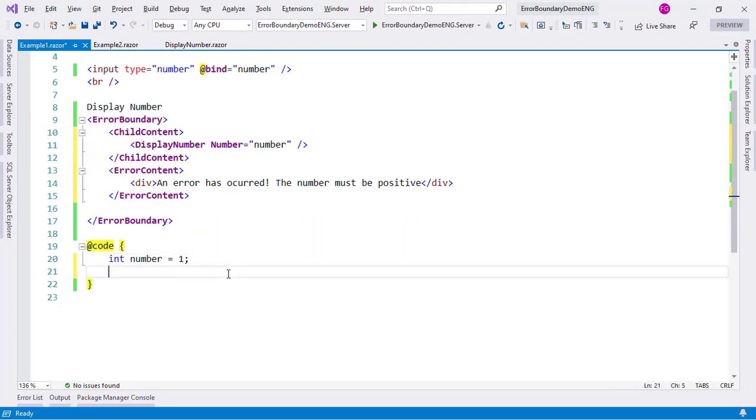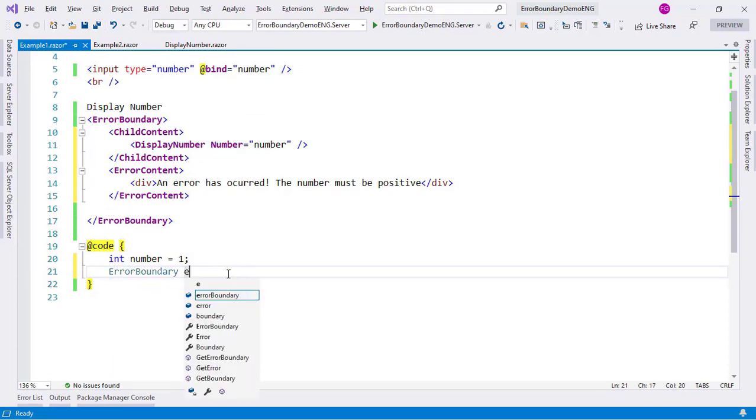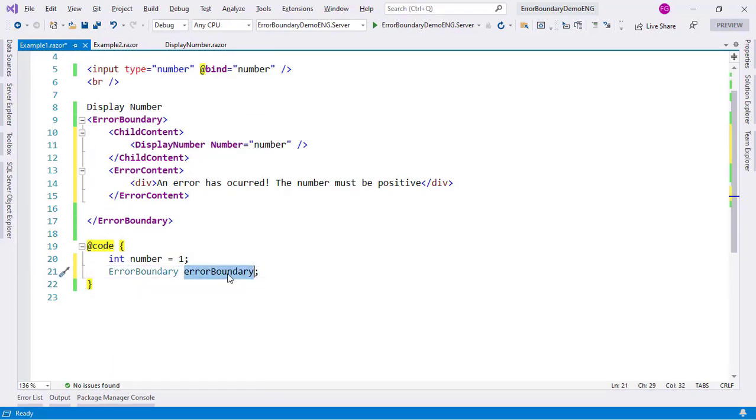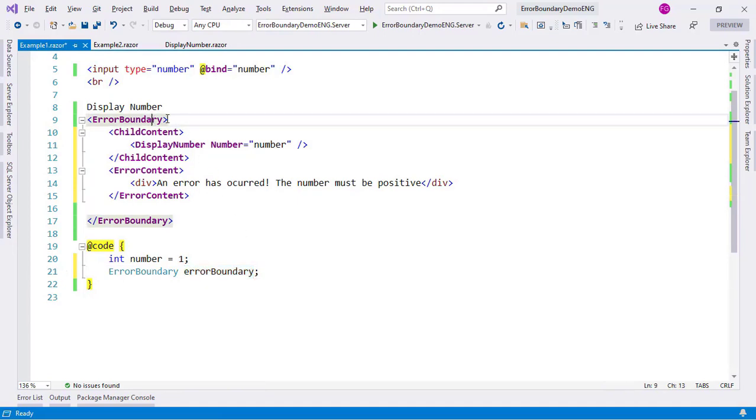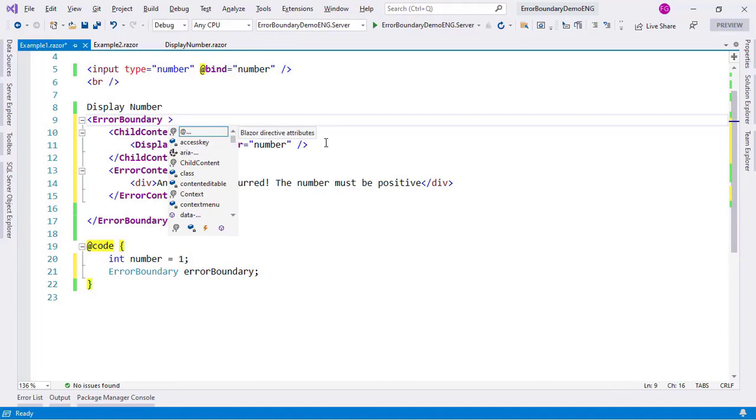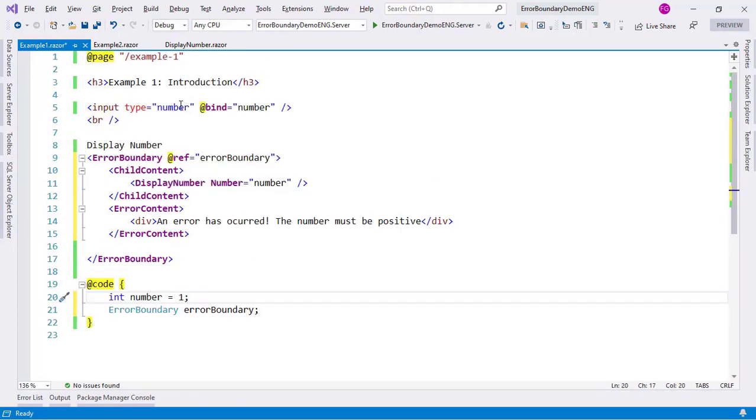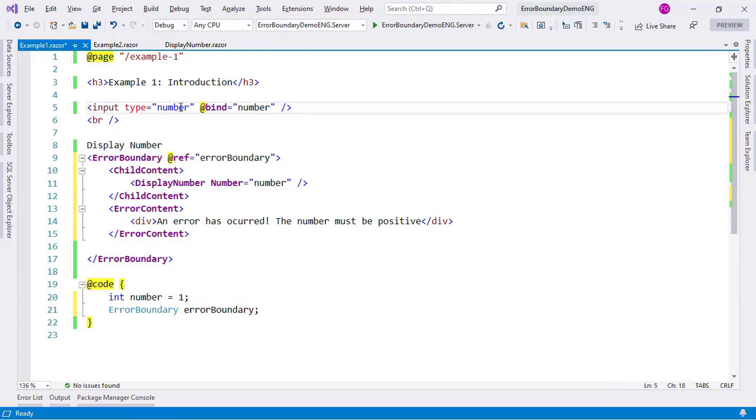So I will come here and I will say error boundary error boundary, and then I will put a reference of this component into this variable by using the ref directive, and then I will say error boundary here. Now what I want to do is run a custom method whenever I update this input type number.